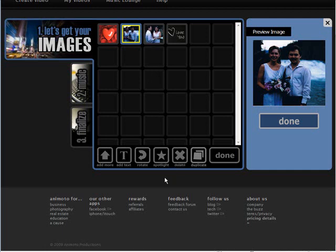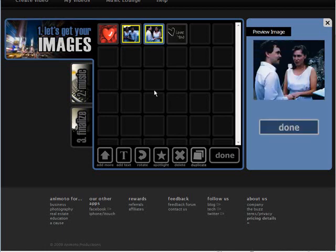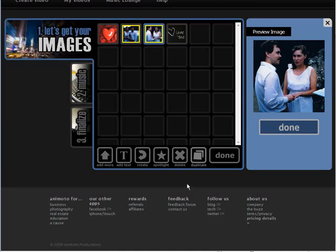And then you can spotlight multiple images as well. And then delete and duplicate, of course, are self-explanatory.